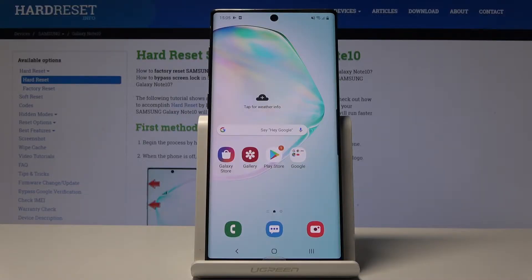Welcome. In front of me is a Samsung Galaxy Note 10, and today I will show you a couple more tweaks and tricks that I can do on this device.